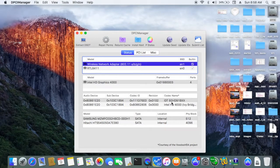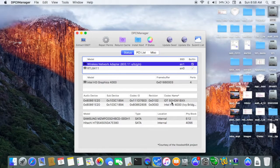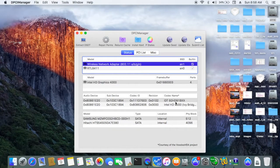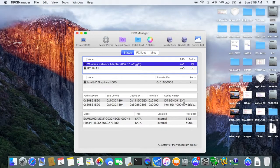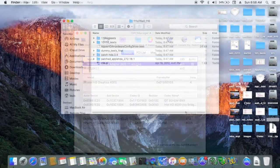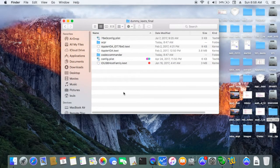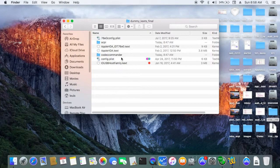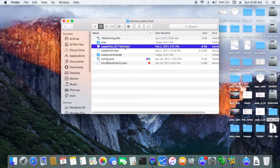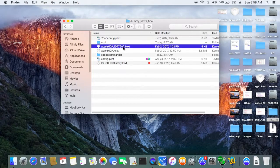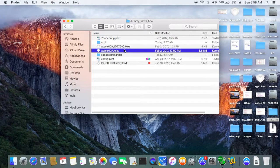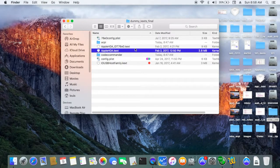The correct name is IDT92HD91BXX. Way number one, a lot of people were talking about using a dummy kext and using the original Apple HDA.